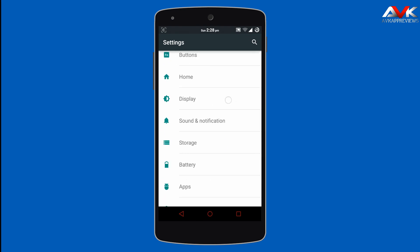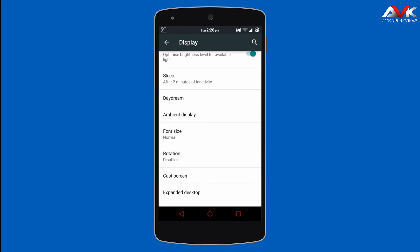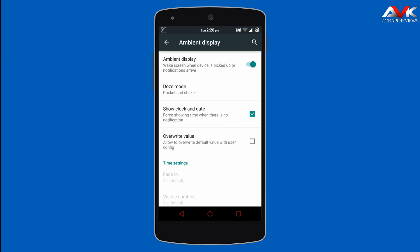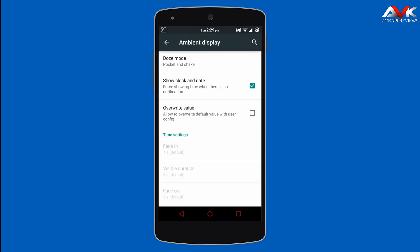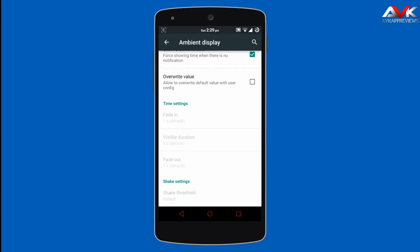Inside the Display menu, you can find Ambient Display. Here you can enable or disable ambient display and select different dose modes — full mode, pocket and shake mode, pocket and pulse mode, only pocket mode, or shake and pulse mode; otherwise the default is pulse mode. You can also enable or disable the clock and date on your ambient display screen, customize the time settings, and customize the shake sensitivity — meaning how much shake is needed to trigger the ambient display.